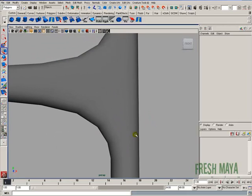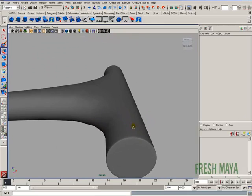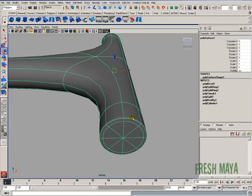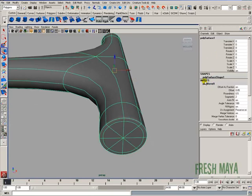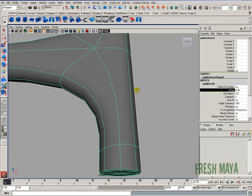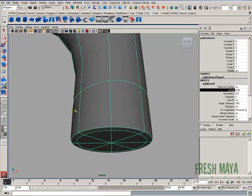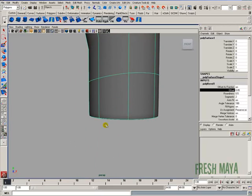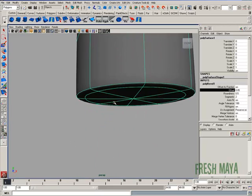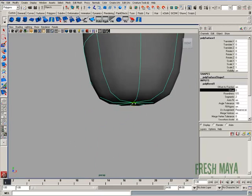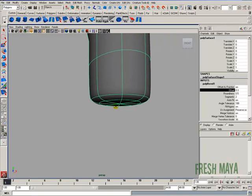And another reason why a lot of times it's better to use a bevel rather than just adding edge loops is because we can go back in here, go back to our channel box, input nodes under the Poly Bevel 1. I can click on the word offset, and now I can just middle-mouse drag left and right on my screen, and I can see a real-time update on the effect of how close or how far apart those three edges are.